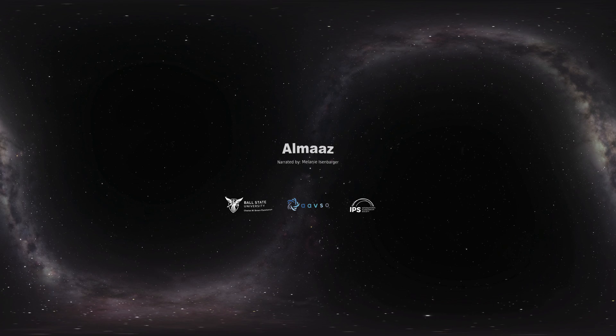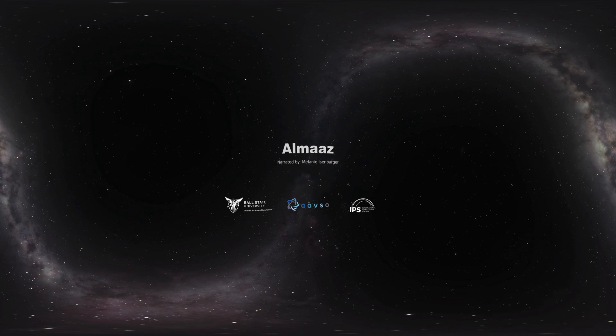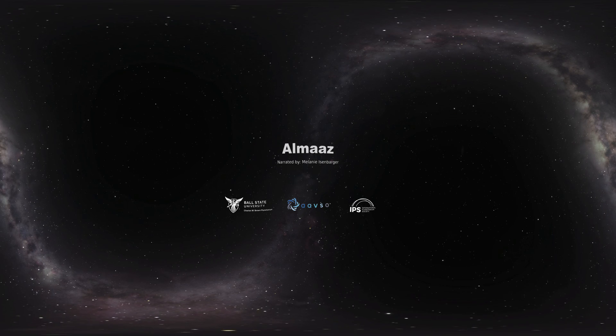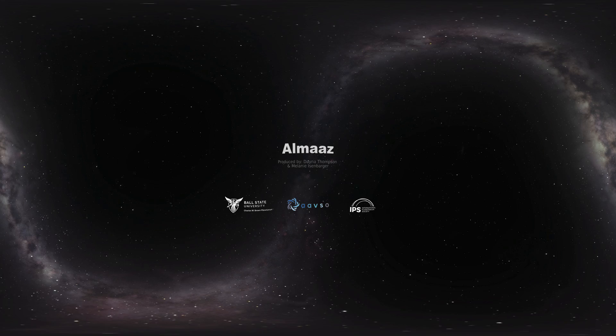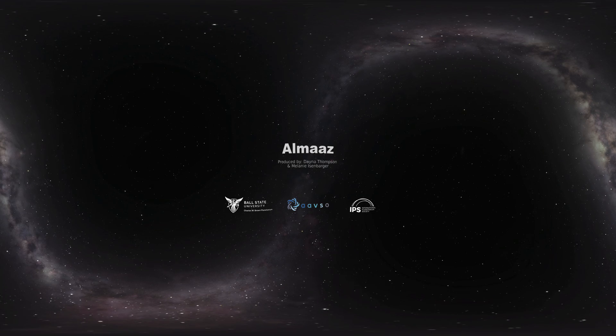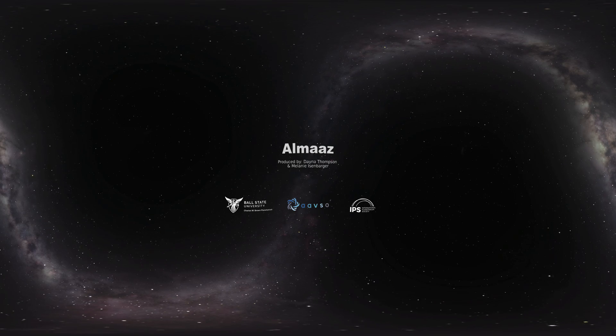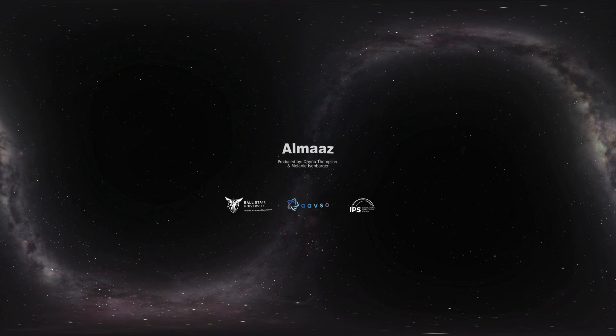To help you explore the billy goat star Almaaz, the constellation Auriga, and the rest of the night sky, try using a star chart or app on your phone, or you can use our special handout.